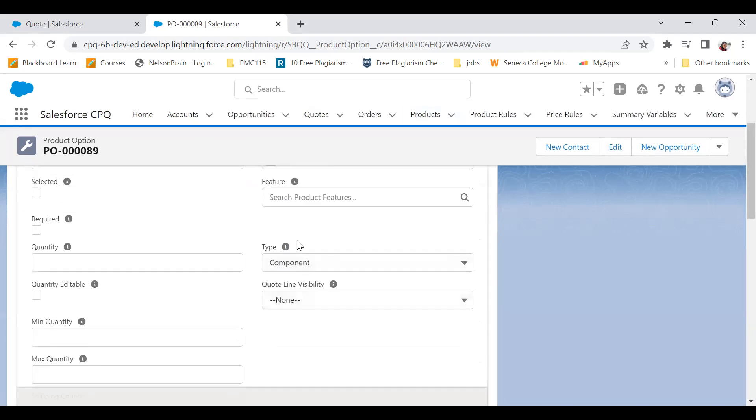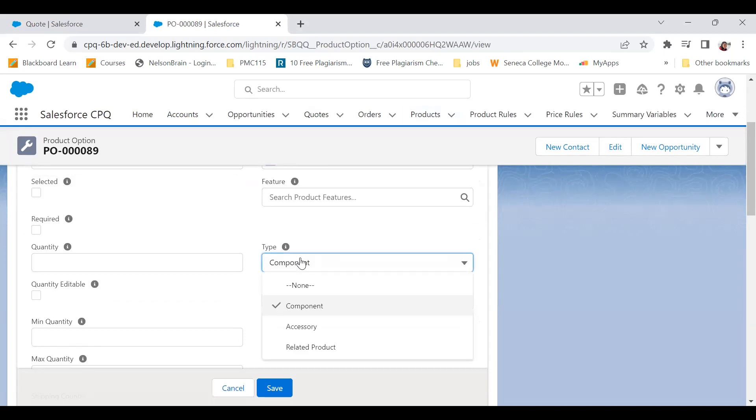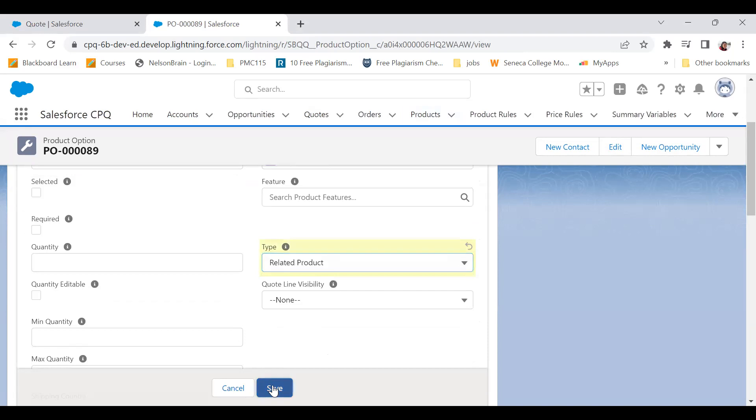There are three possible values for this type field. If you want to edit the quantity on the Edit Quote page, you should always set it to Related Product.